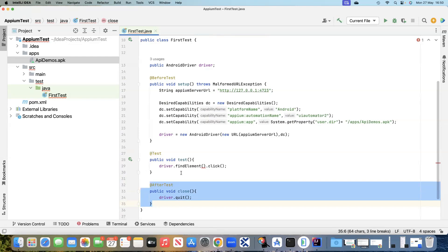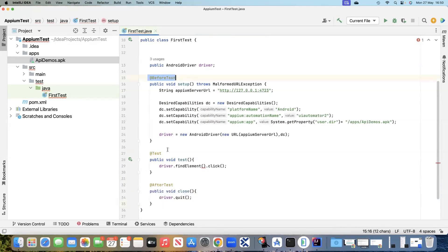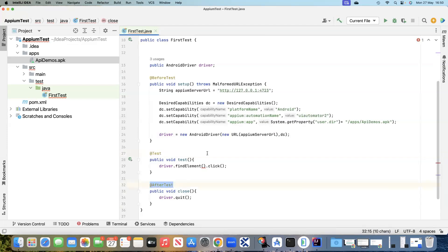It runs in a particular sequence: first it will execute the BeforeTest, then it will execute the Test, and then it will execute the AfterTest. That's basically what the TestNG framework is doing for you.